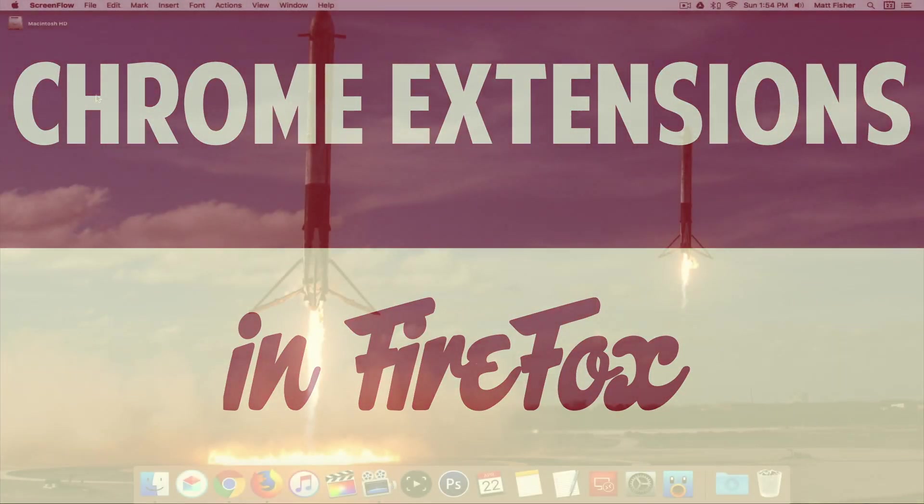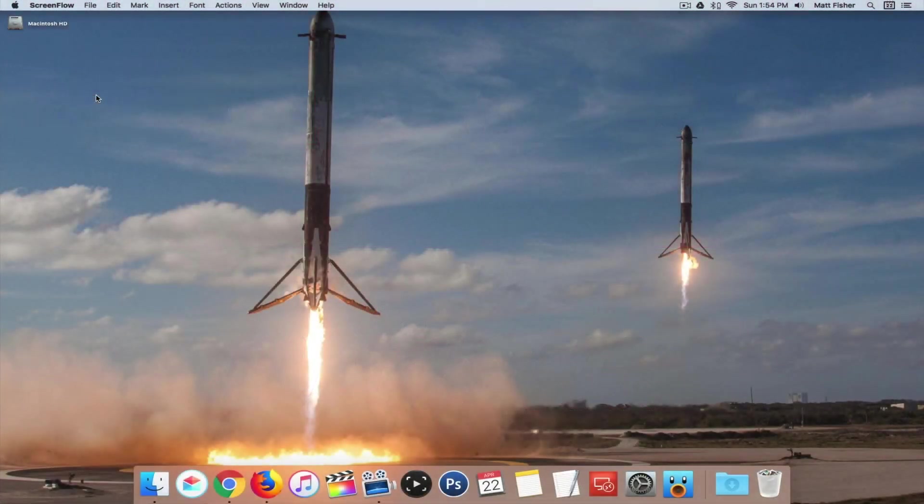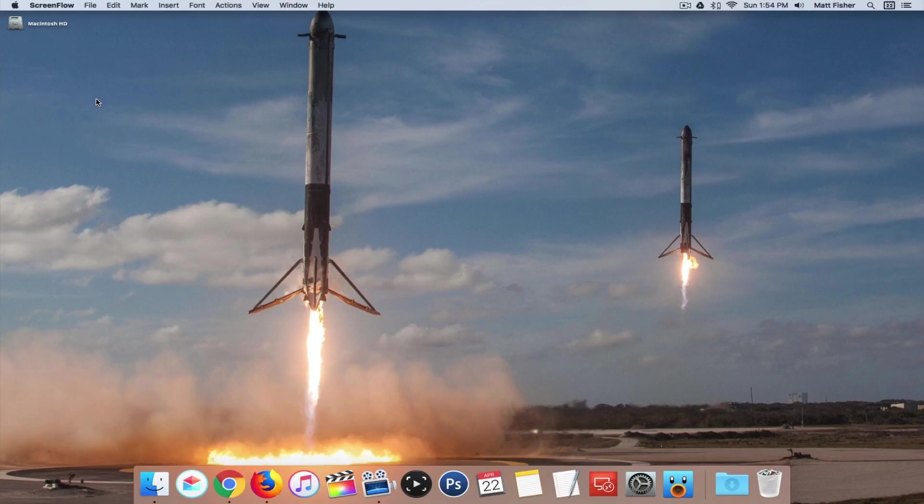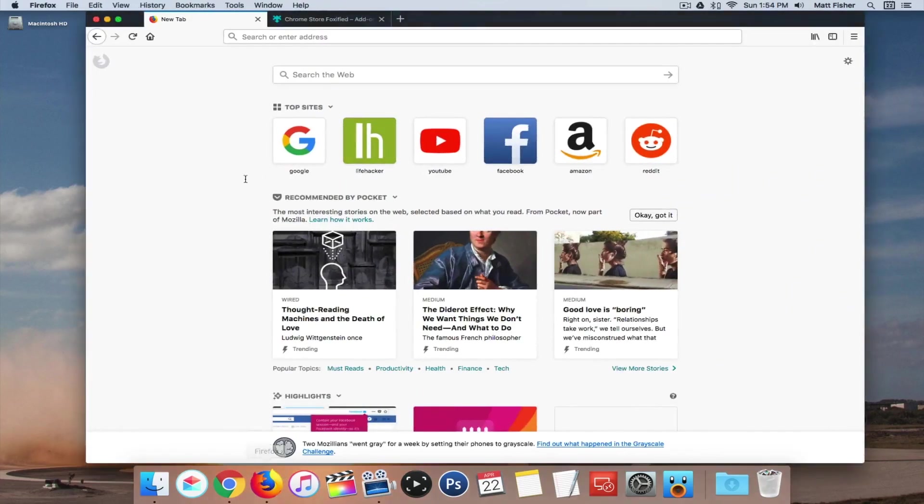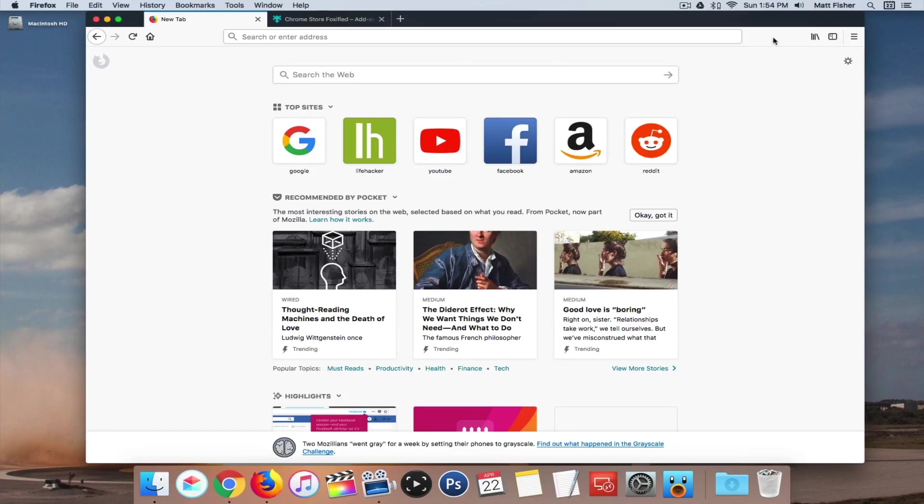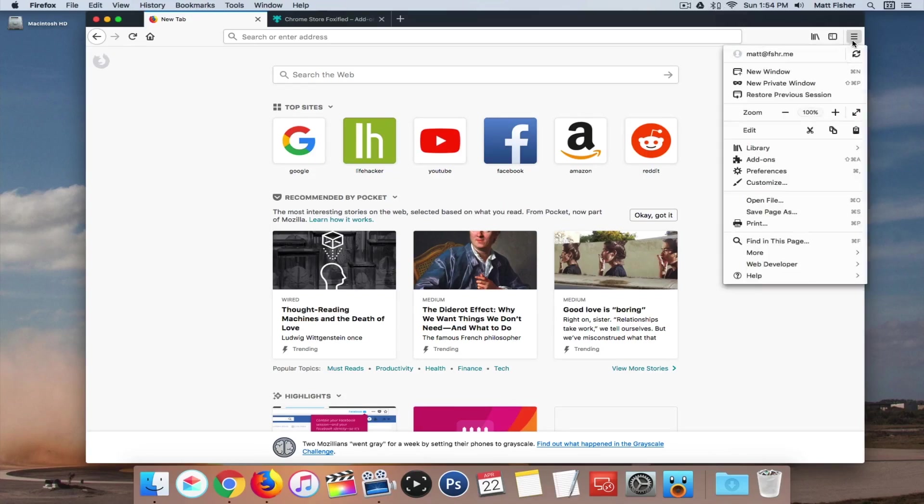So we're here on our Mac right now, but it's going to work the same on PC. Obviously, you want to make sure you have Firefox installed. If you don't, I'll have a link in the description down below, and after you install Firefox, the next thing you want to do is create a Firefox account if you don't have one, and then sign into it.